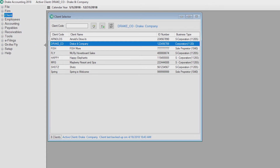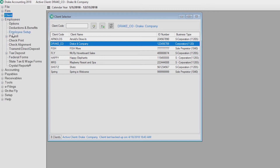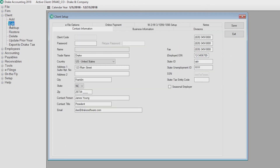We've made navigating between the various modules very easy using the tree view on the left side of the window. This tree view is continuously displayed throughout the program so you can jump, say from setting up an employee to editing the client, or to the accounting module.